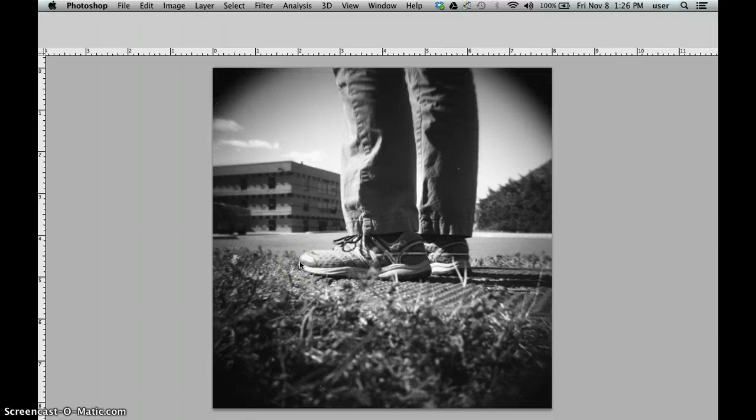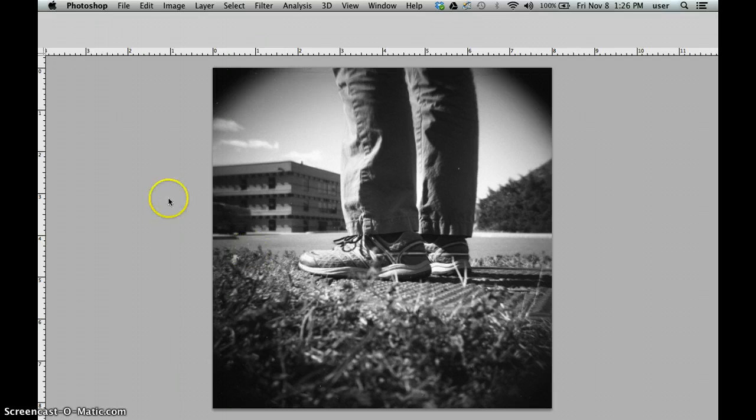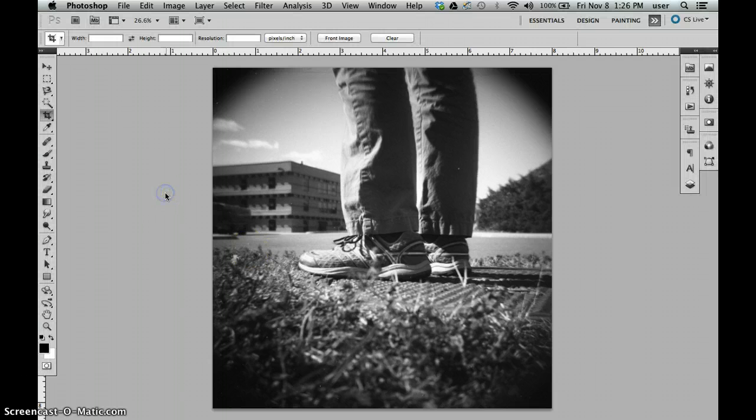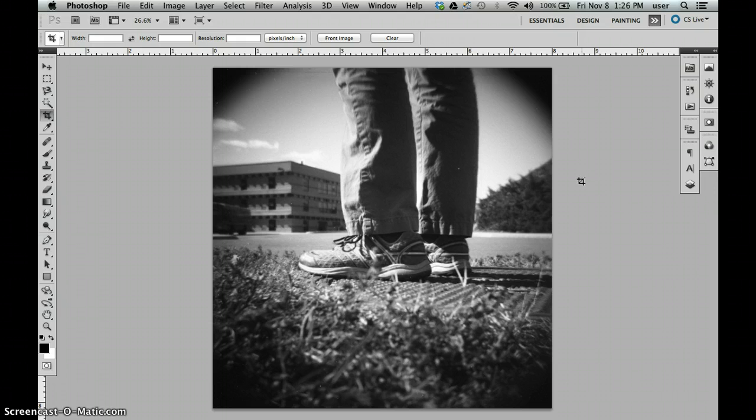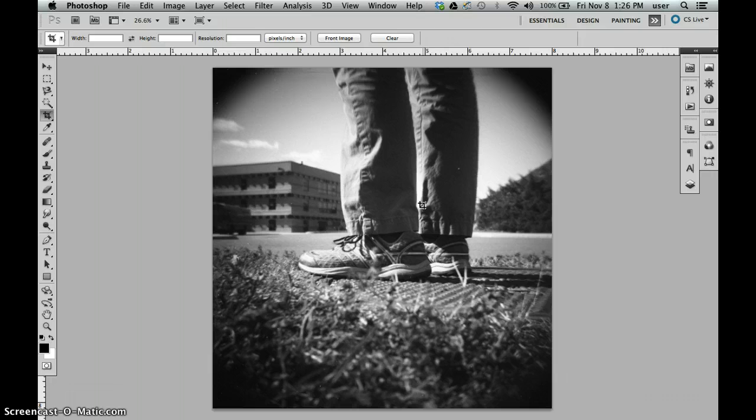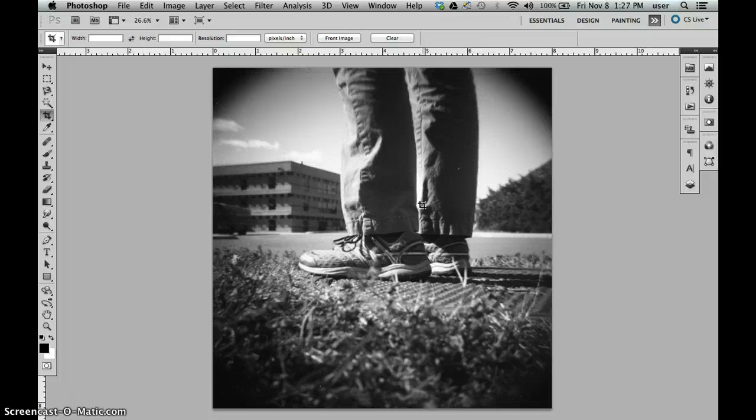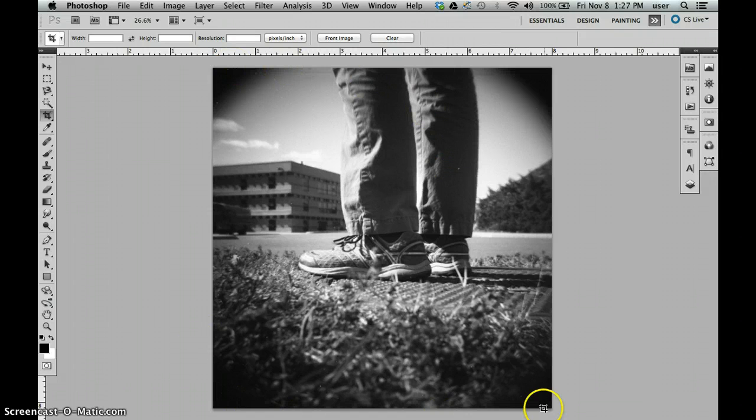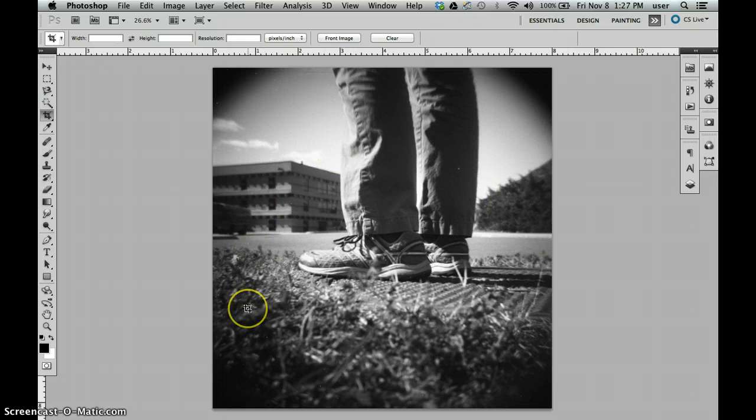Okay, we're going to look at how to edit or retouch a negative, or rather a scanned picture. We have here a Holga photograph and we're going to look at how to remove dust and scratches. When you look at the image full screen like this you don't really notice, but when we look at it at 100%...